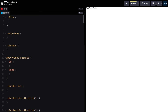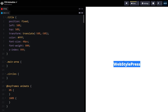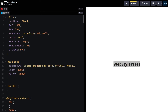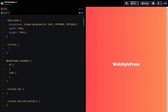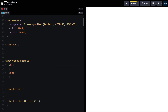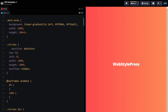The title will go in the center of the page with fixed position — this is the title 'Web Style Press'. For the main area it will have a background linear gradient color, full width and full height. Inside it we will have the circles container, which will also be full width.